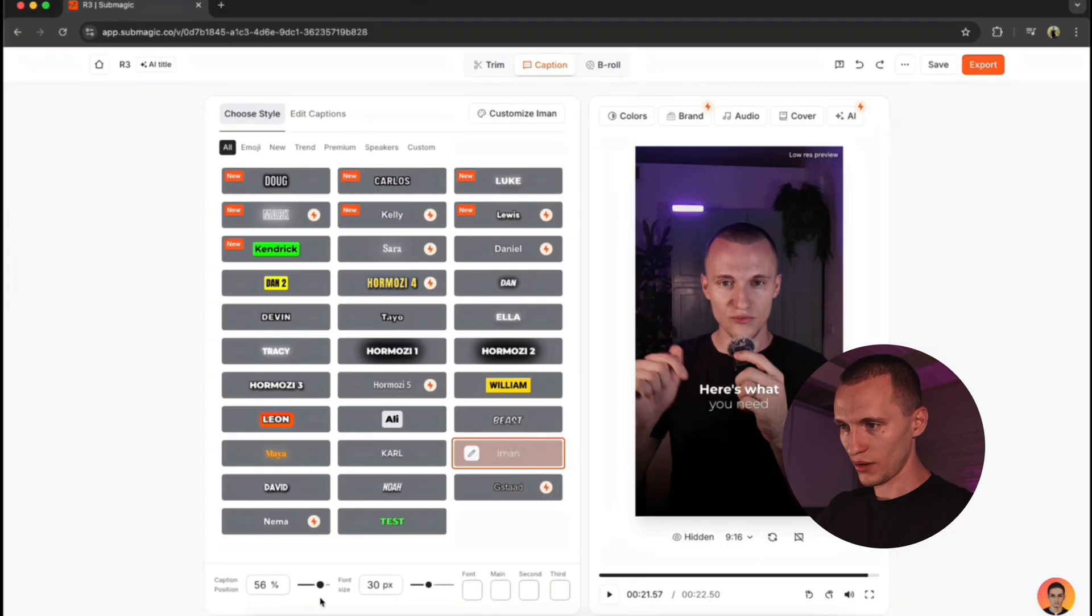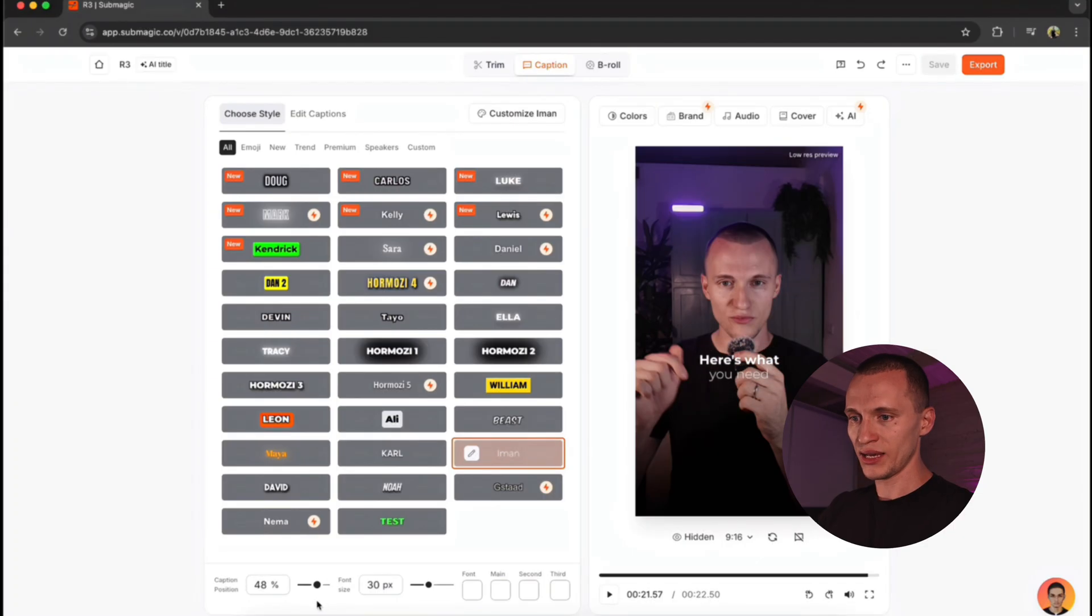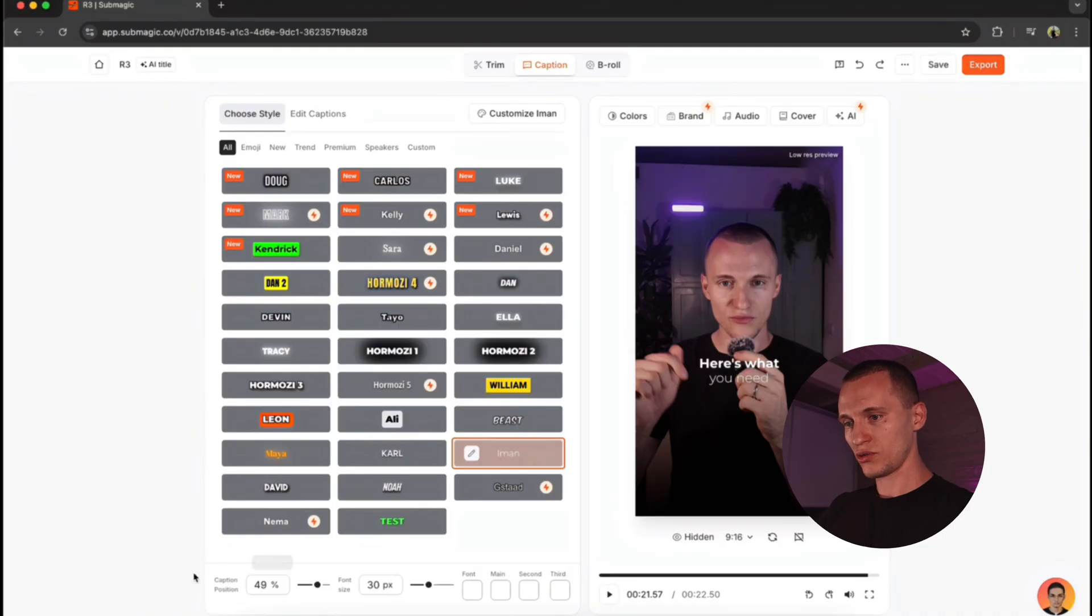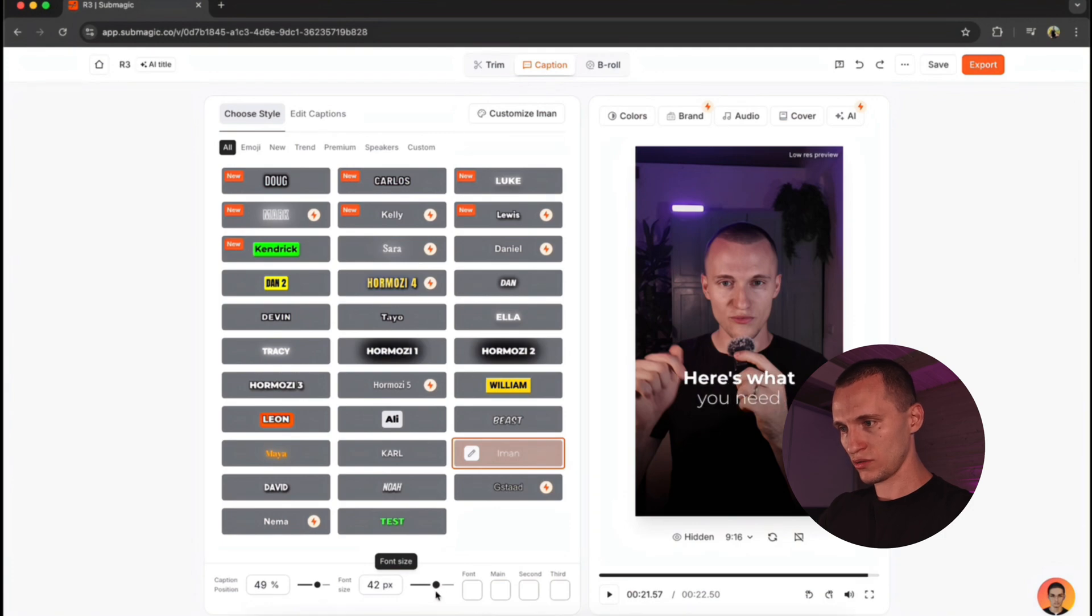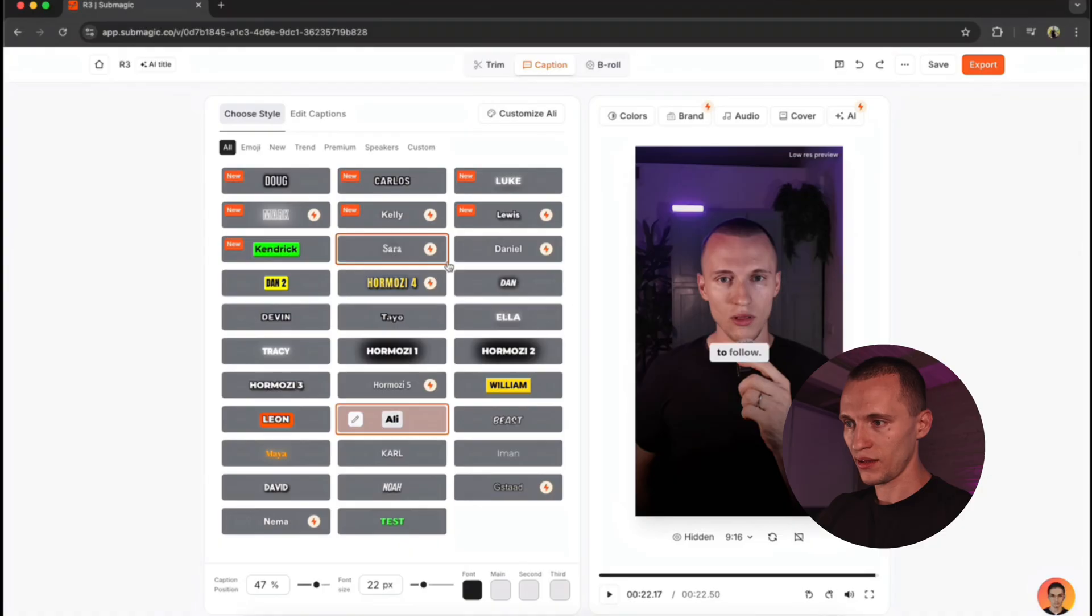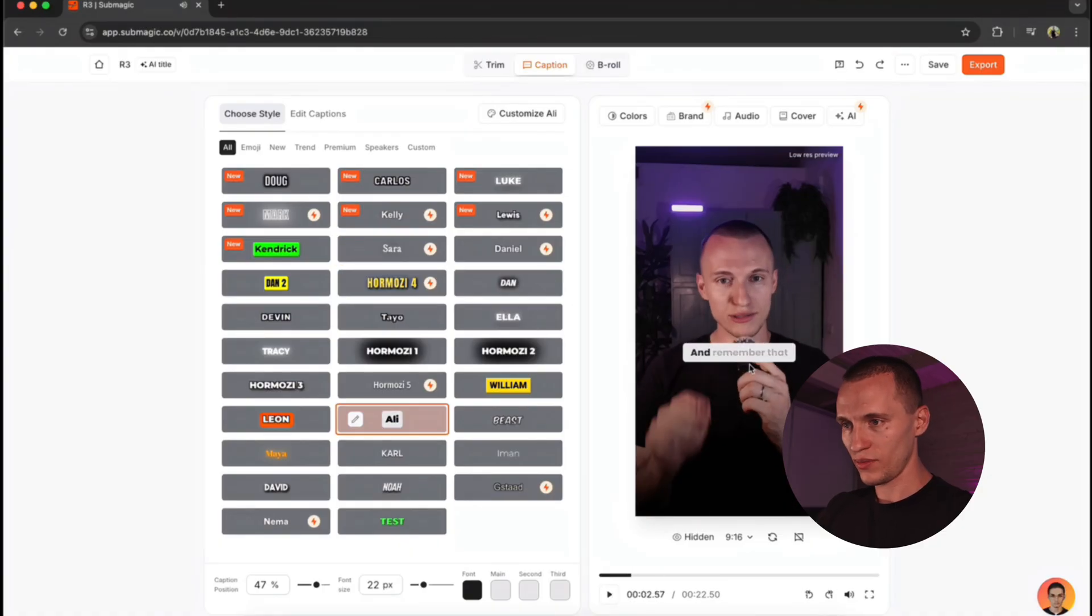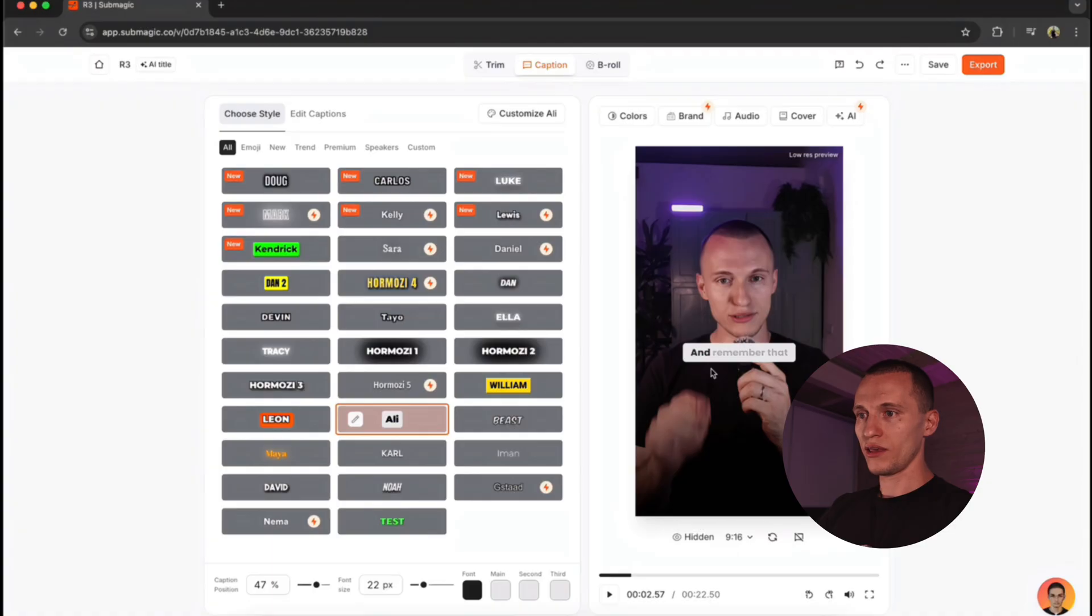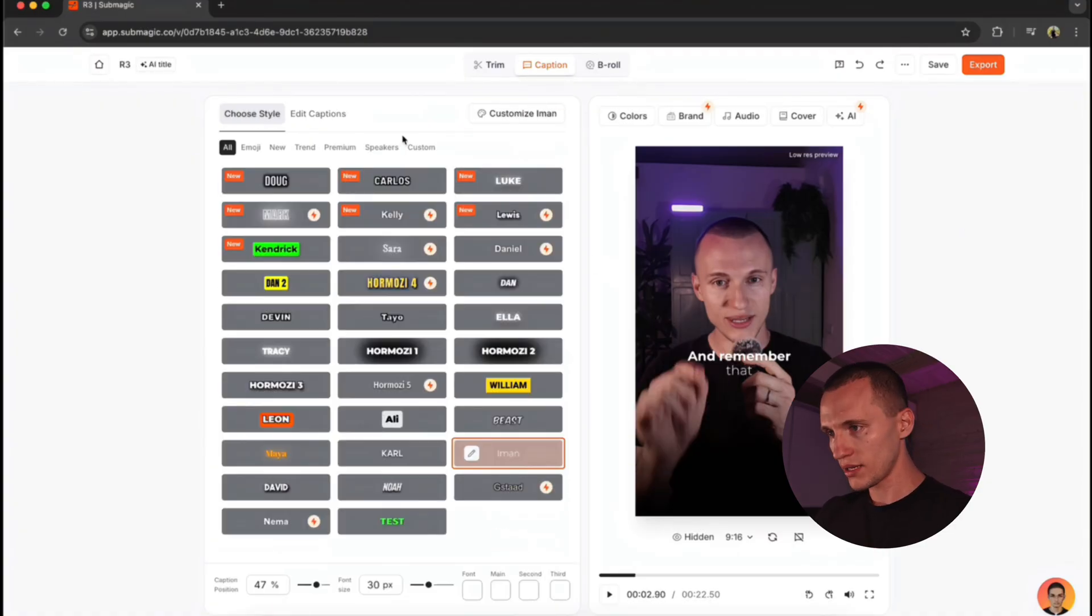So you can position these captions wherever you want. I like it a little bit under my chin, somewhere down here. So you just set your caption position, and you can even change the font size. I'm going to make it a little bit bigger, and I'll just bring it up here. And you have all these viral styles here, even Ali Abdaal, which this style would take you a little bit longer if you'd be doing all this manually. So if you want to go in this direction, this is a definite way to go.